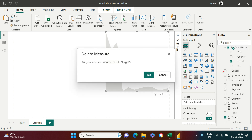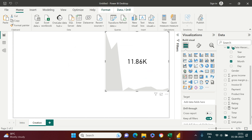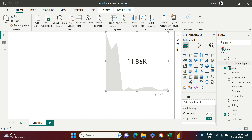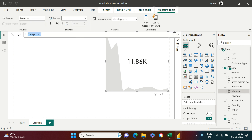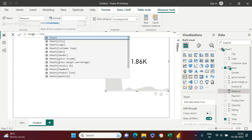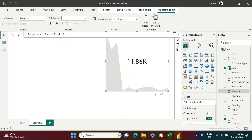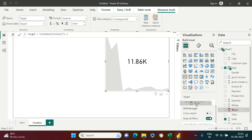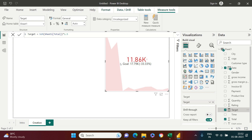I'll show you how to create this measure. Go to your table name, click New Measure, and you'll get an input bar. I'll name it Target and set it equal to SUM of Total Sales multiplied by 1.5. Once created, I put that Target measure into the Target field of the KPI visual.